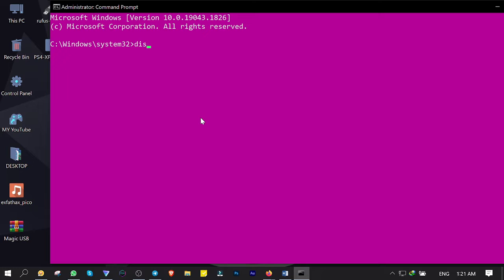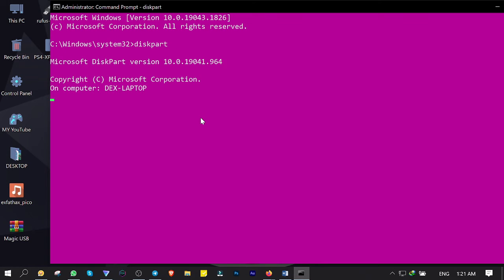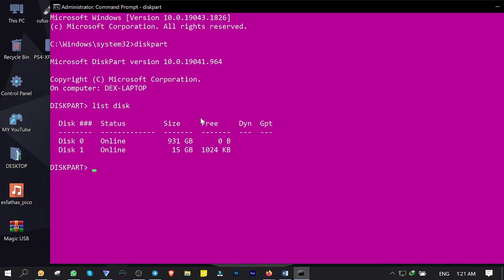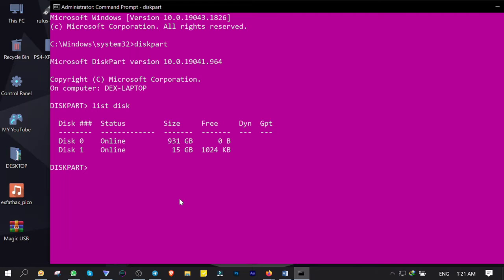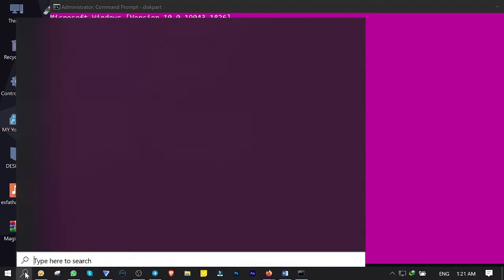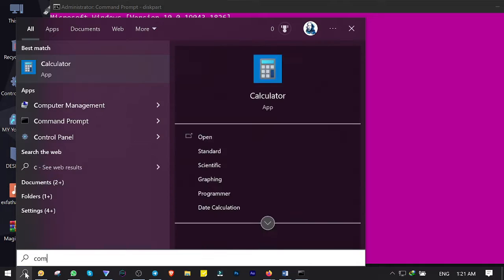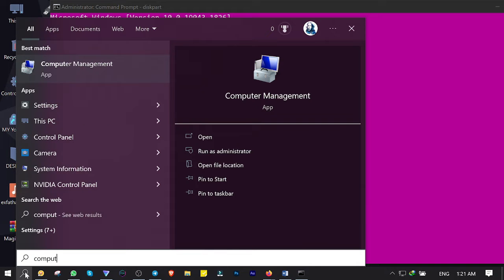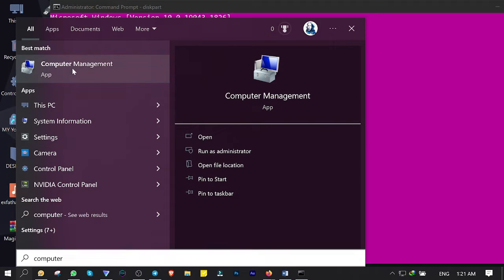Type diskpart, then hit enter. Then type list disk and enter. As you can see, I got two disks here: disk 0 and disk 1. Disk 1 is my USB stick that I connected to my computer, and this number is needed for the next command. If you're not sure what number is yours, simply click on search and type computer, then click on Computer Management.